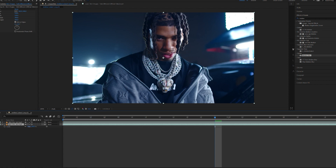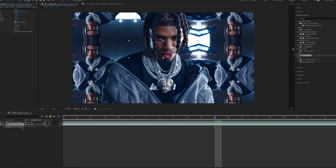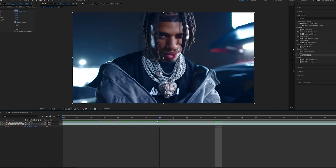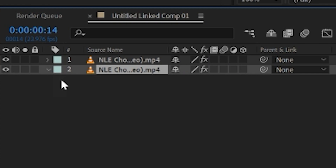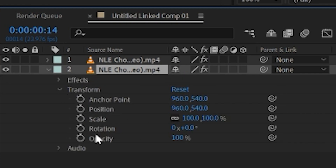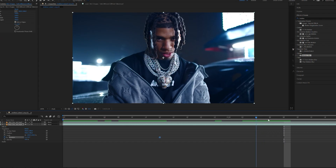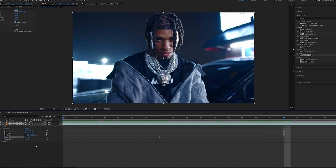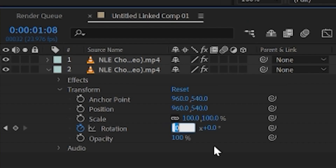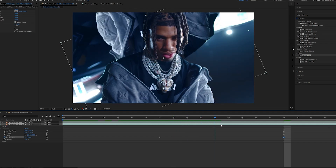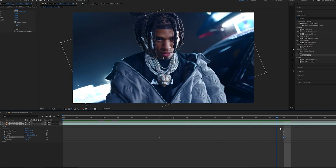You guys will see if we play with the scale here, it's just replicating those areas. We're going to open up our transform, go over to rotation and keyframe that right there, then go to the end and make our rotation go one full lap so it spins just like so.